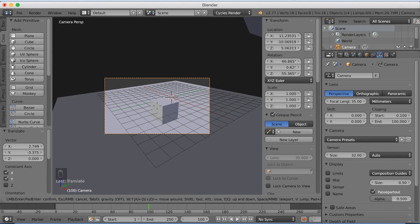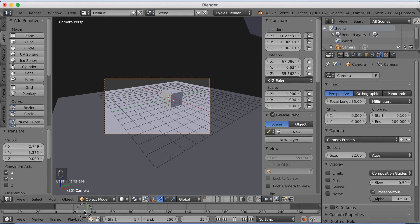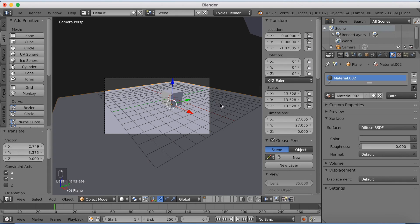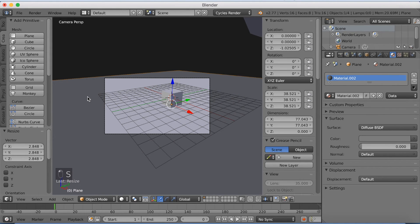So just left click when you know where you want to have it. And it seems like the animation is within the range of the camera. So it looks okay. I'm going to scale up the floor.